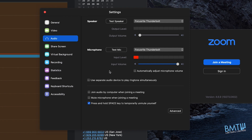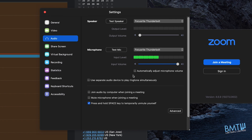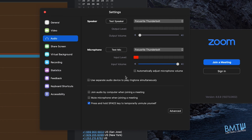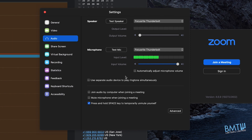The next thing is to untick 'Automatically adjust microphone volume.' In normal circumstances for a conversation over Zoom that works very well, however when you're playing an instrument this can start fluctuating the volume quite significantly. If you're playing a quiet passage versus a louder passage, it may adjust that — and that's not what we want. We want to hear the articulation from the instrument. So make sure that is unticked.